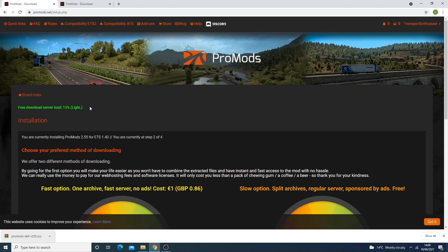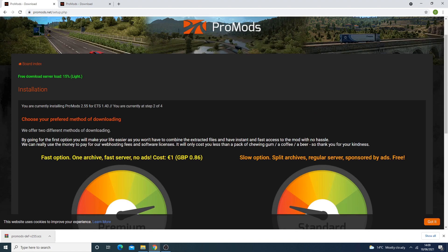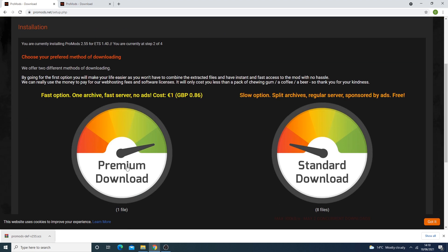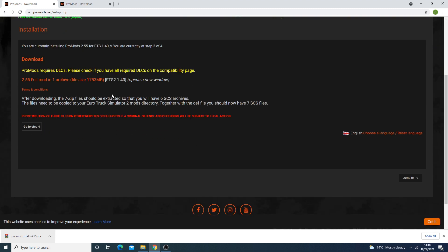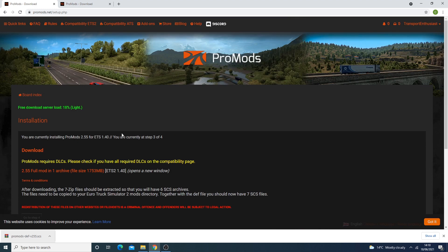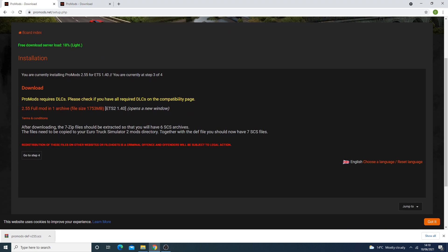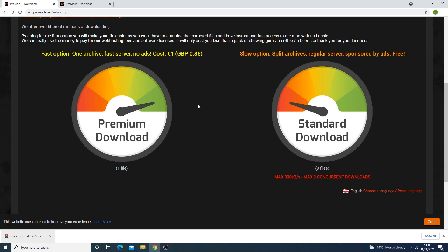Now we go to step two — the installation. This is for version 1.4, so make sure you're using the default version; the experimental beta won't work. We have two download methods: premium download and standard download. I'll go through the standard download, particularly for those who are younger. For the premium option you pay one euro or 86 pence via PayPal.